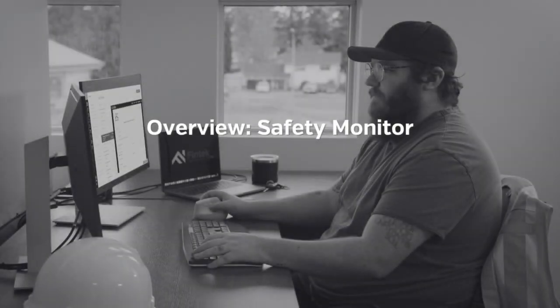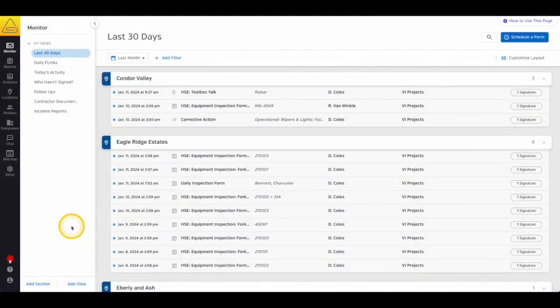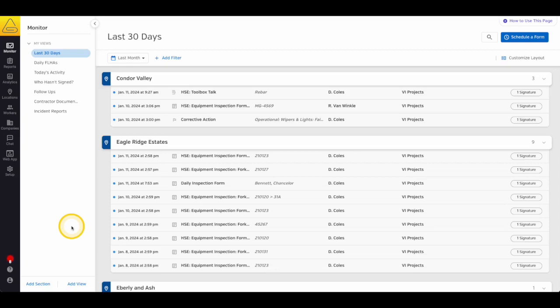In this video, we'll take a look at the safety monitor. This is the first page you'll see when you log into your administrator panel. It's where all of your documentation and certifications are stored so that you can review and report on them all in one place.